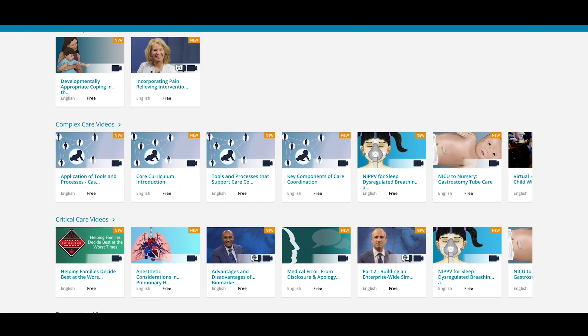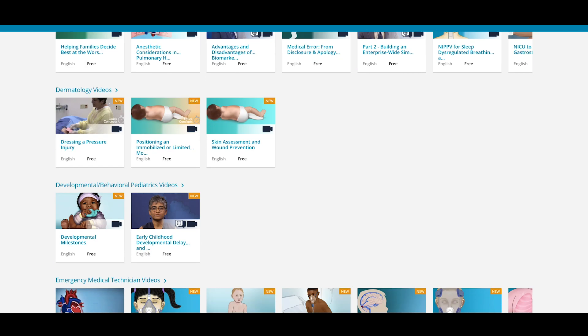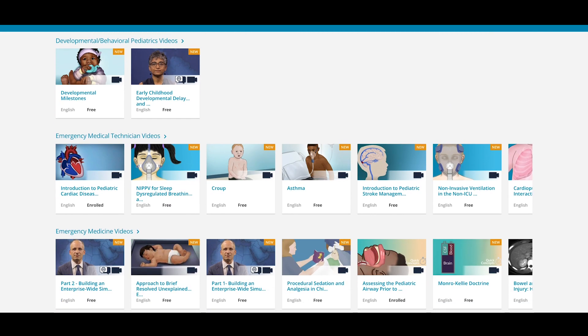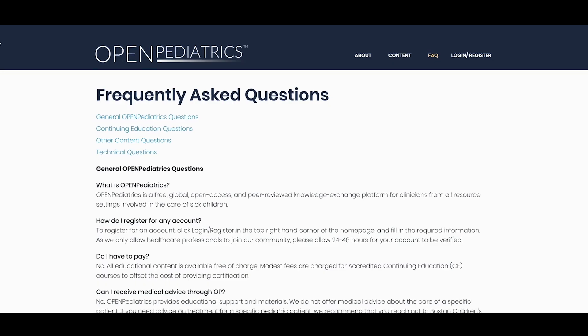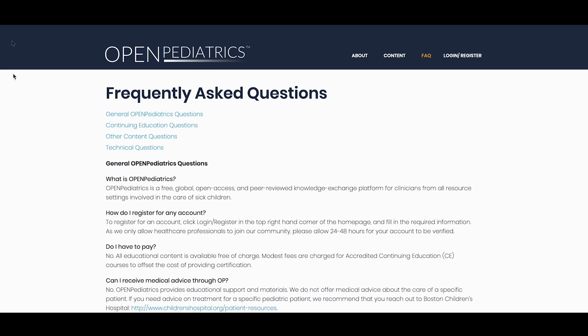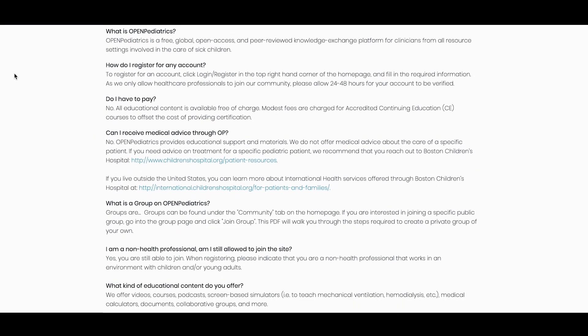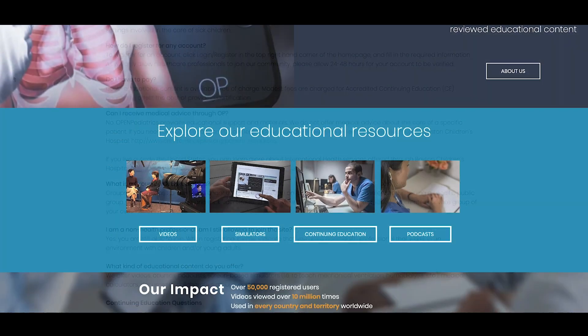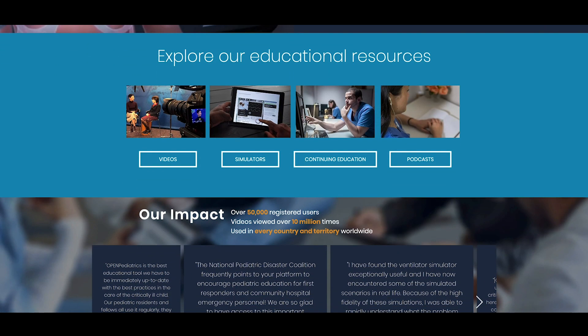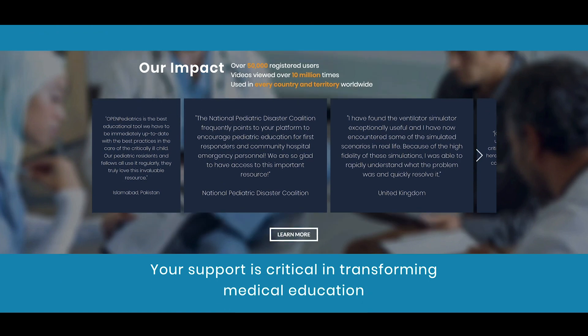We hope you enjoy the new learning experience. If you have general inquiries about the site, please visit our FAQs page, which you can access from the homepage at openpediatrics.org. If your questions aren't answered here, feel free to reach out to us directly.